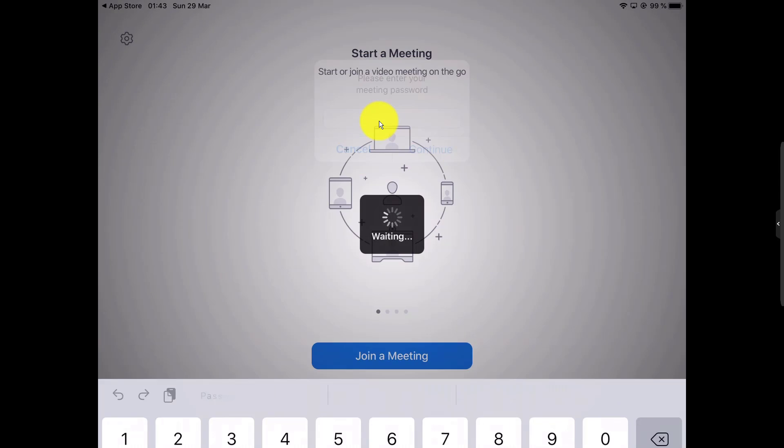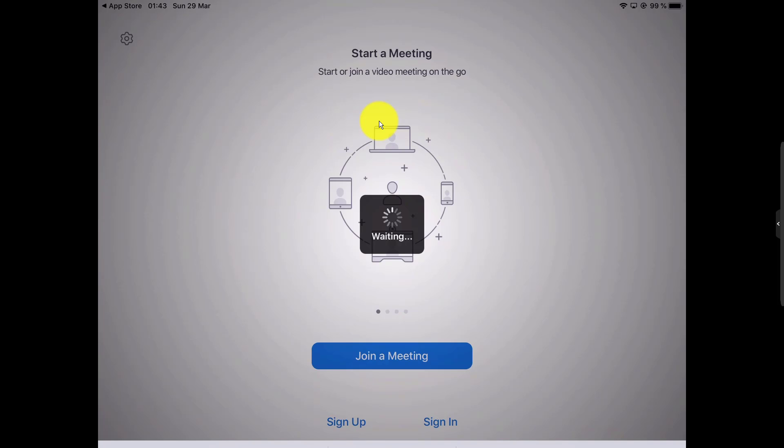If the meeting has not started yet, you will get a screen with a message saying 'waiting for host.' Please wait until the host starts the meeting.